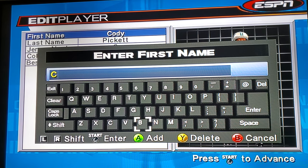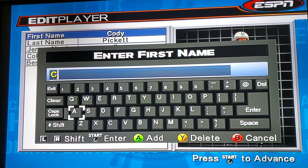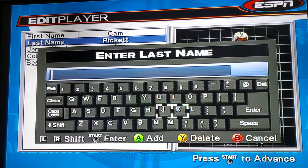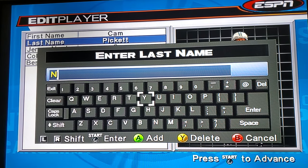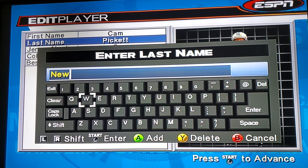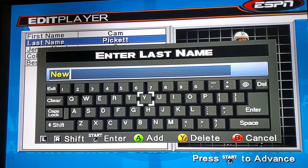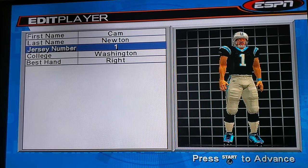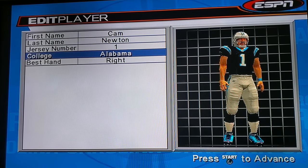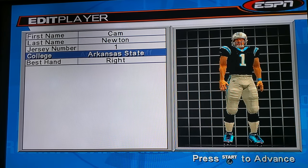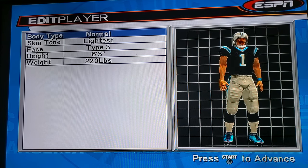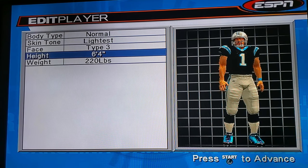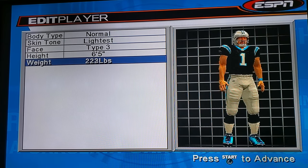Once you get his info, put his first name and last name. His number is number 1, and he went to Auburn, so put Auburn there.